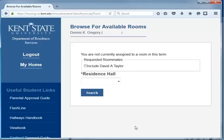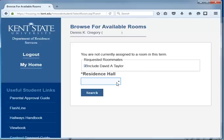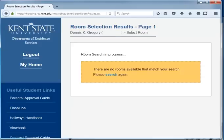This can also occur if you are including a roommate request, and even if you are eligible for the learning community, your roommate request may not be. For example, if I am in the College of Arts and Sciences but my roommate request is not, and I select him or her in this process, I will not see any space available in the College of Arts and Sciences Learning Community. This is because my roommate request does not meet the eligibility for that building.